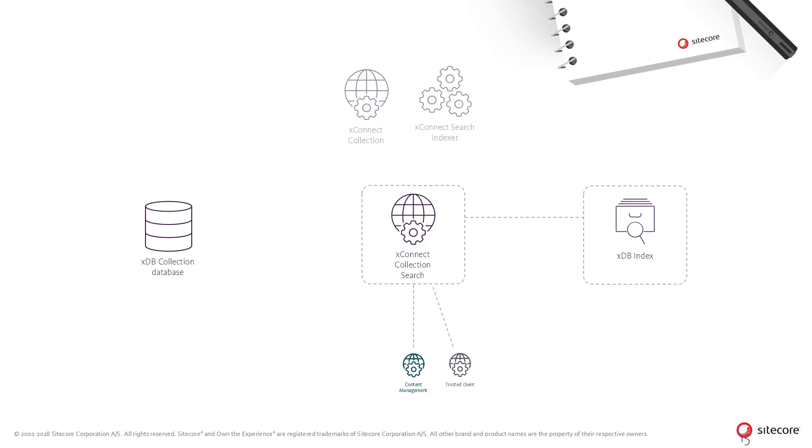The XConnect collection service in turn queries the XDB index and retrieves the IDs of the contacts and interactions, and subsequently retrieves the contacts or interactions from the XDB collection database.